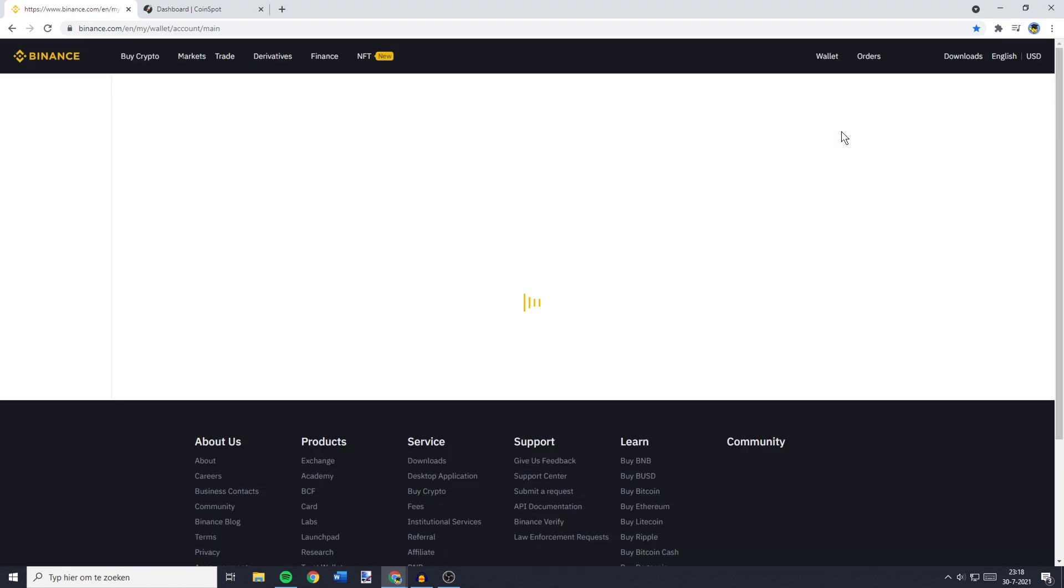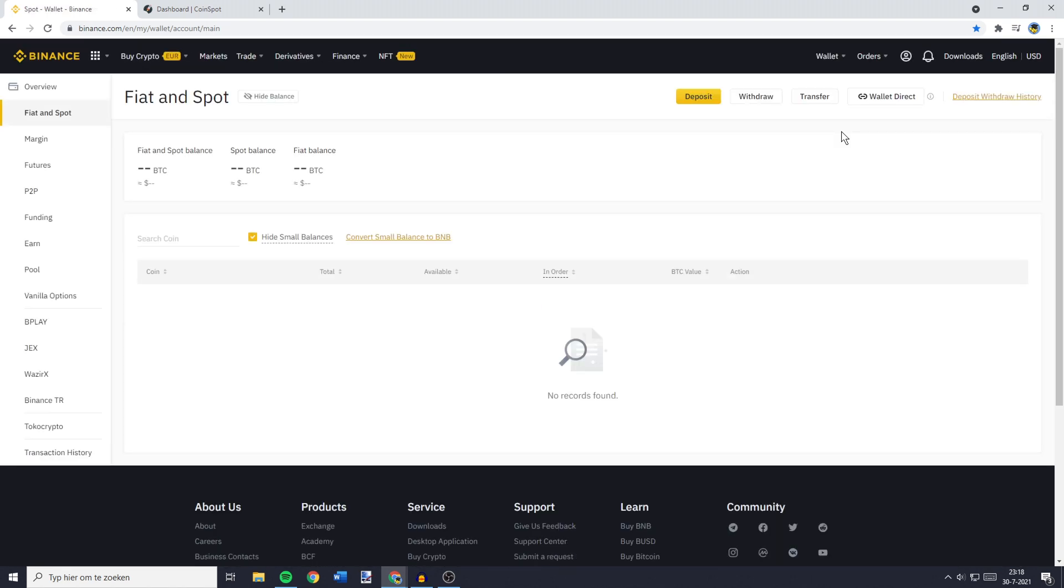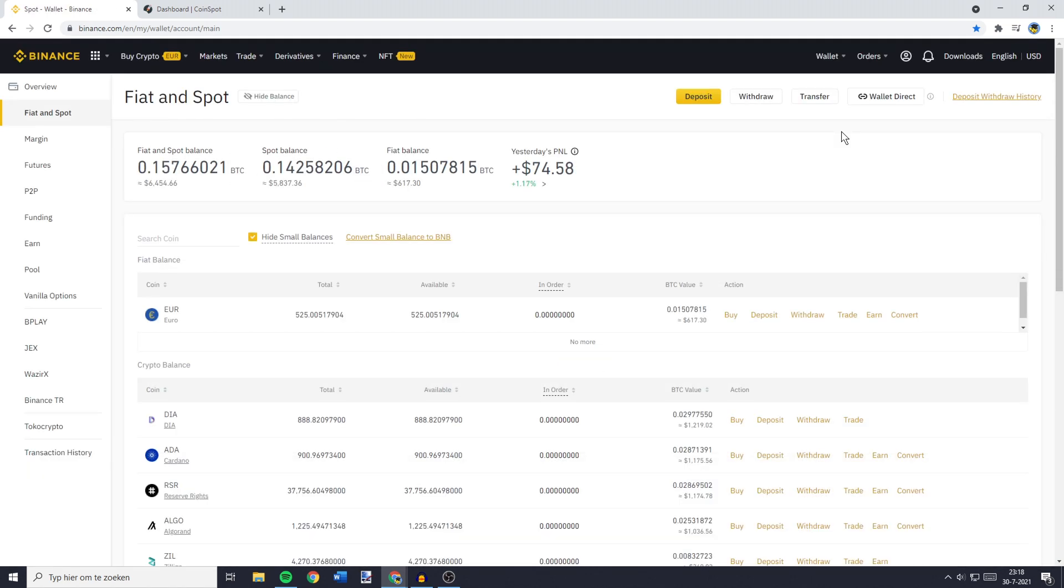You will then be sent over to a page looking similar to this one. And over on this page, you need to click on the Withdrawal button.